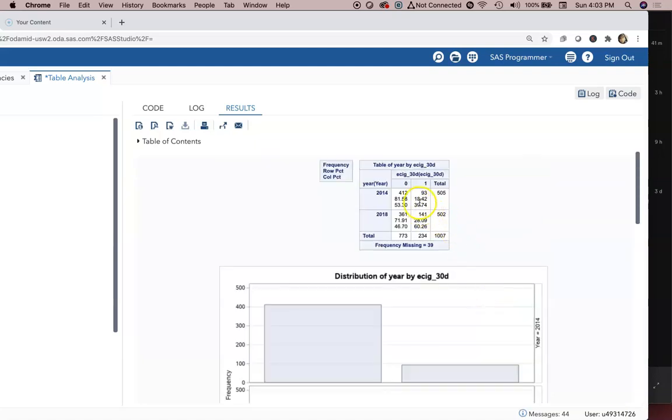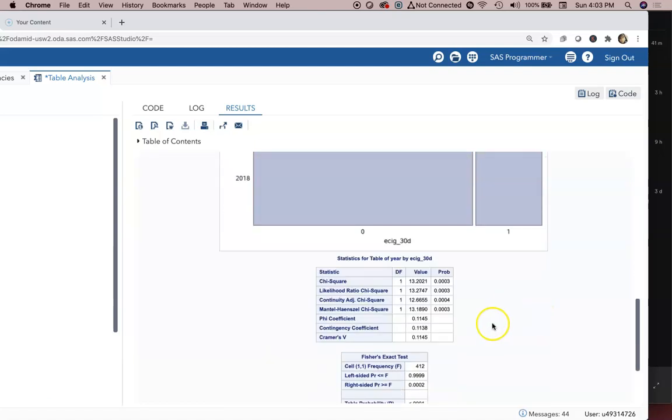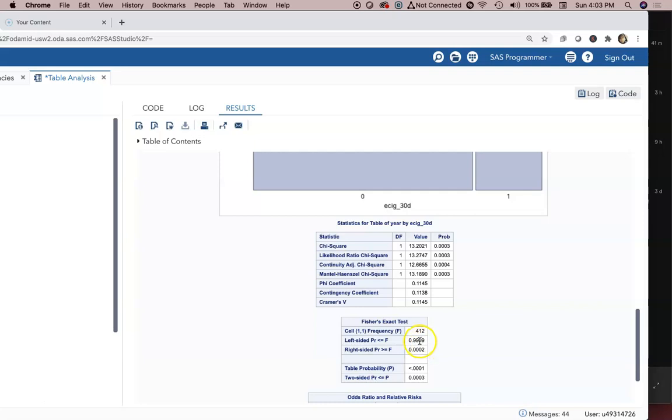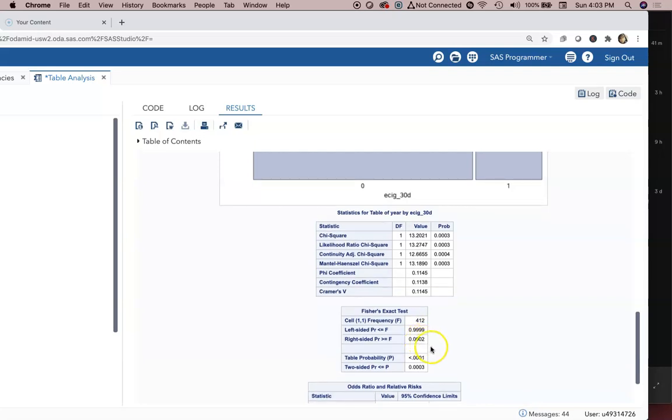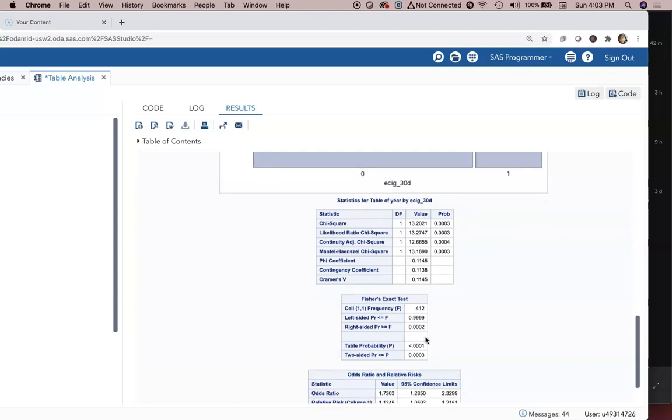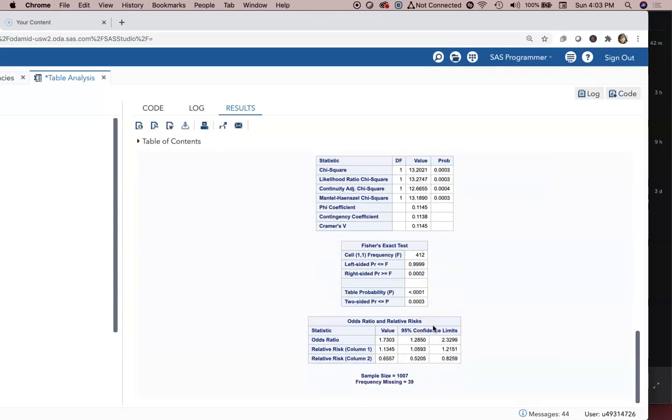If we had a data set with infrequent observations, one of these cells or more than 20 percent of the cells had less than five observations, we may want to use the Fisher exact test. The Fisher exact test probably not appropriate here, but we do see the p-values also indicating significant difference in the usage of e-cigarette by year.